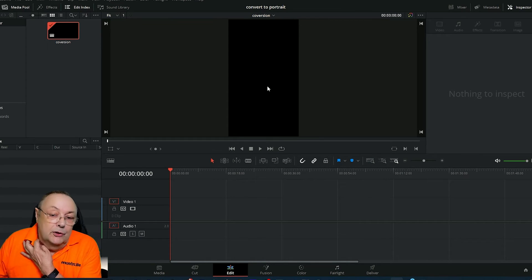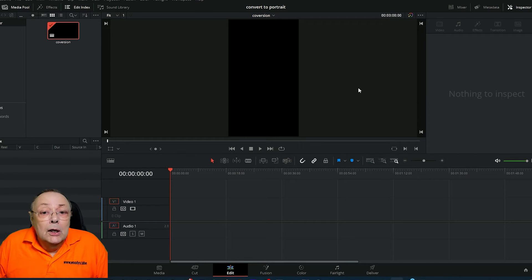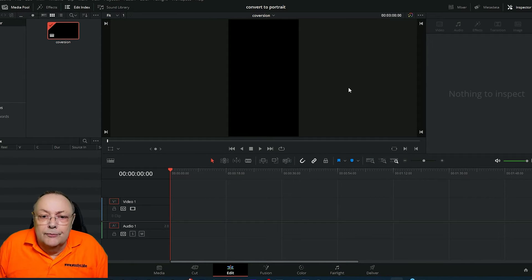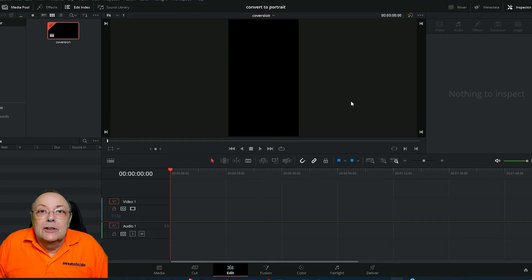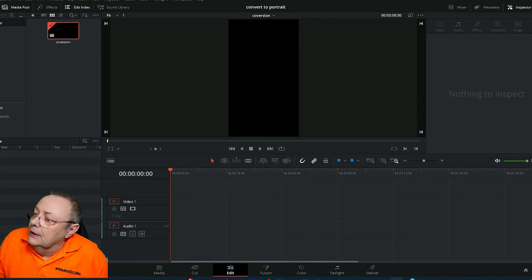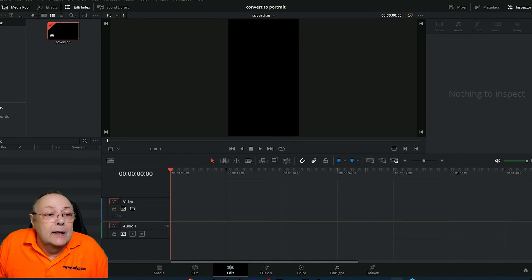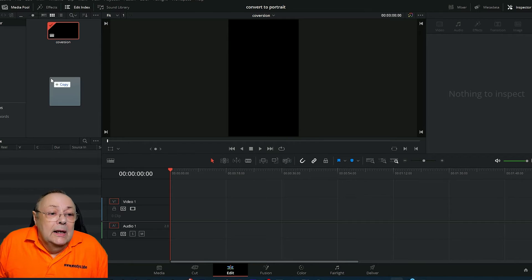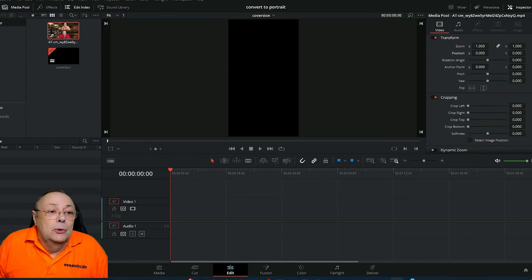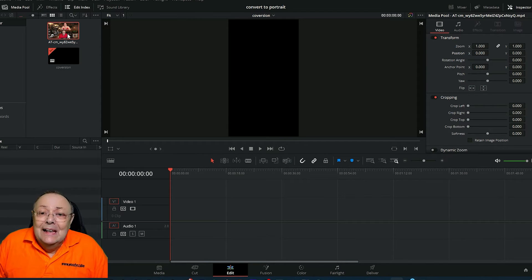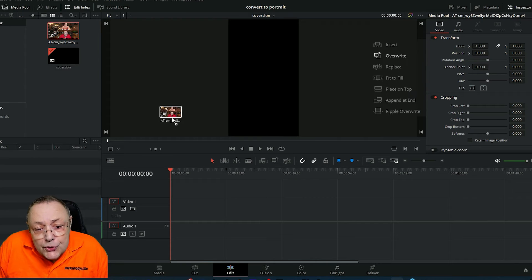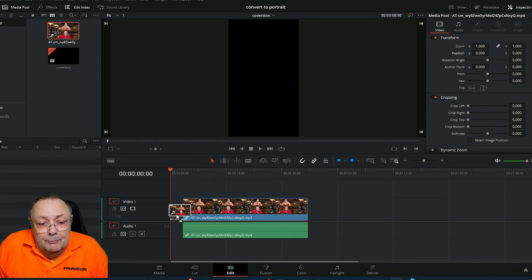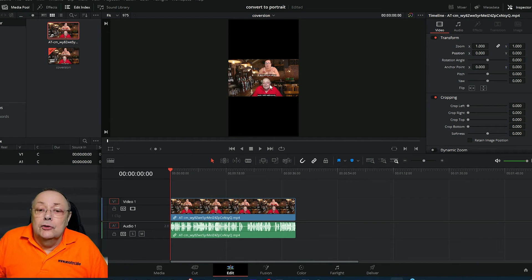I'm going to use a video I recorded from one of my live streams on YouTube which was done in landscape format. I'll bring that in by dragging and dropping it into the media pool. Now I'm going to drag it onto my timeline. As you can see, it's already in the box.